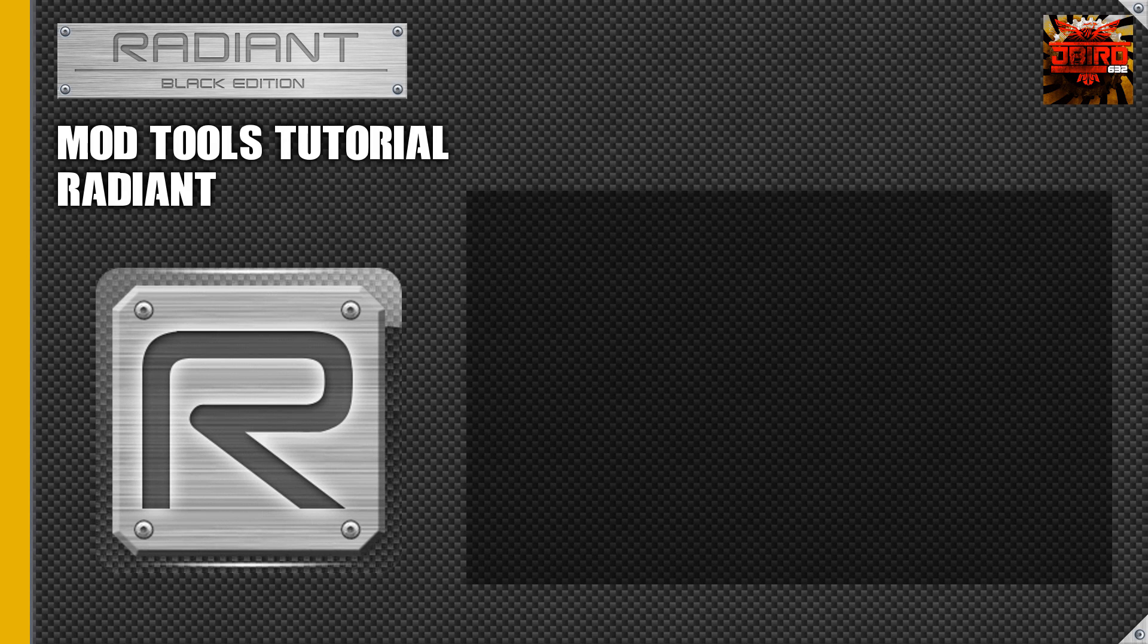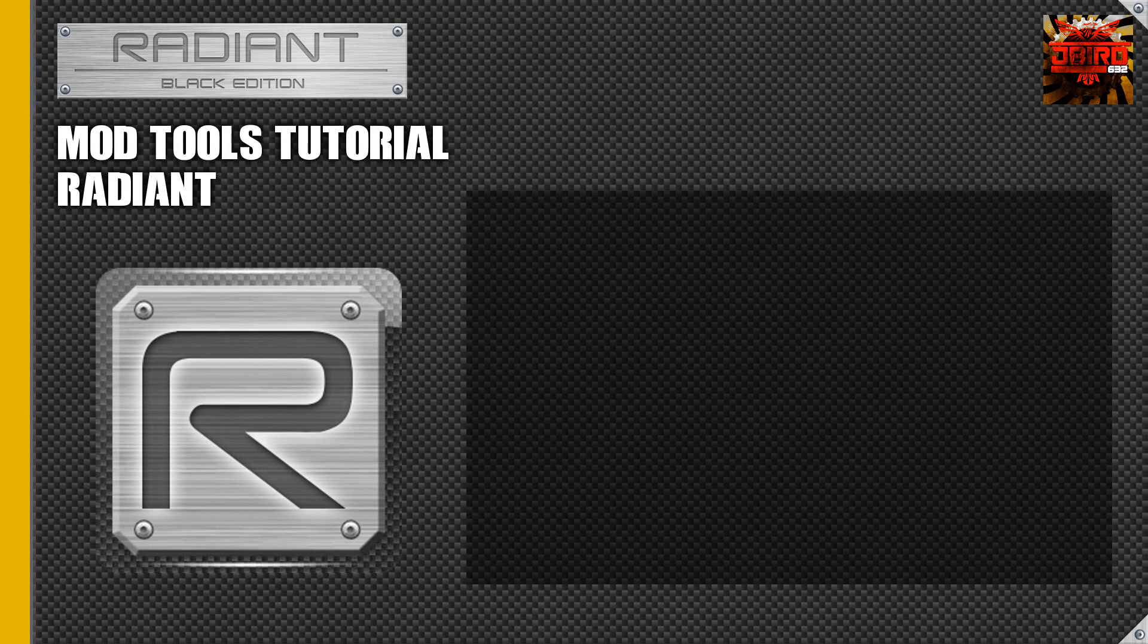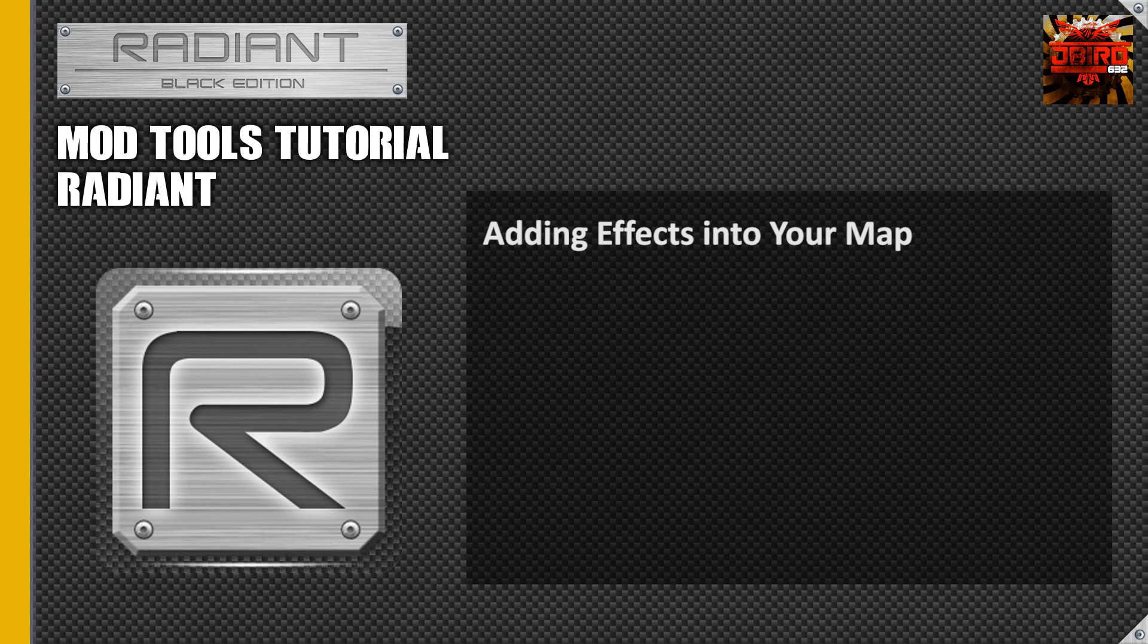Hey guys, Jaybird here. Today we're going to do a really quick tutorial on how to add effects into your map. For those of you who are new to Black Ops mod tools, in World at War and COD 4...